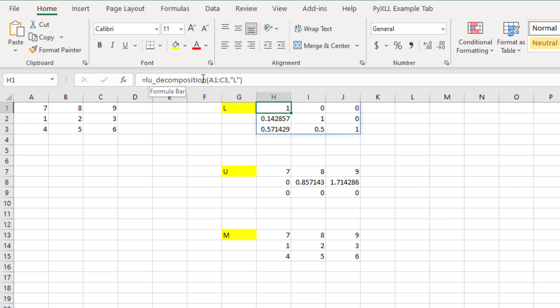In this video, we will write the LU decomposition function in Python using the SciPy package, and then call that Python function from Excel using PyXLL.